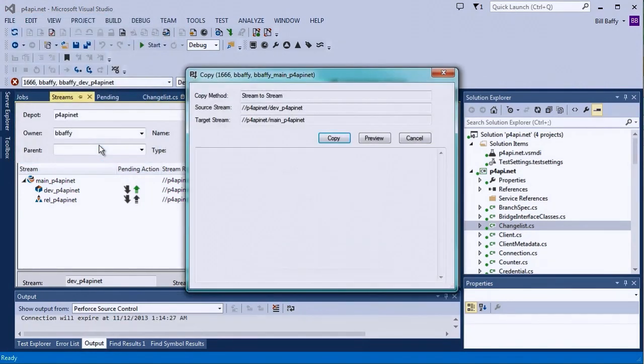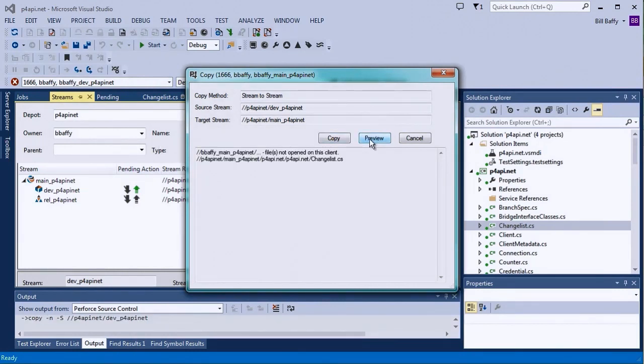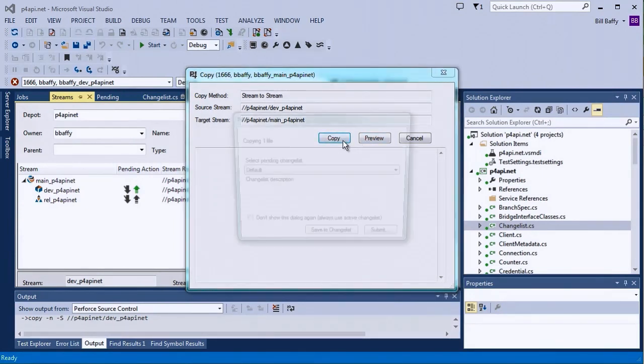First, I'd like to preview the copy. I think the only file that needs to be copied is changelist.cs, and I can confirm that with a preview. That looks correct, so I'll proceed with the copy.